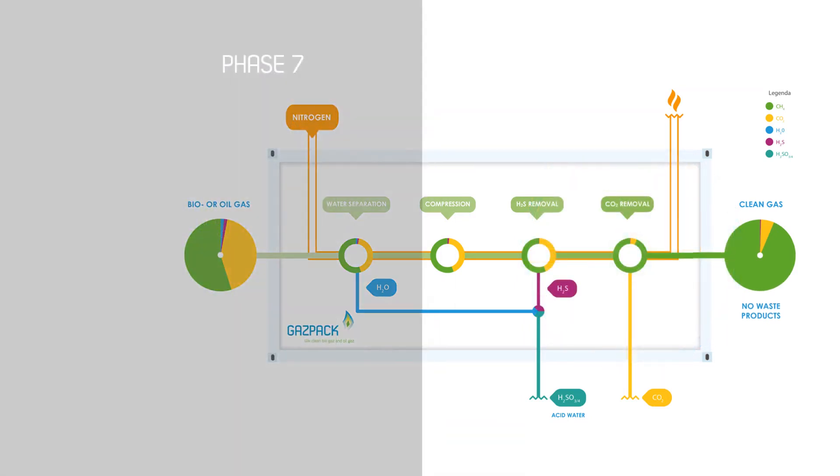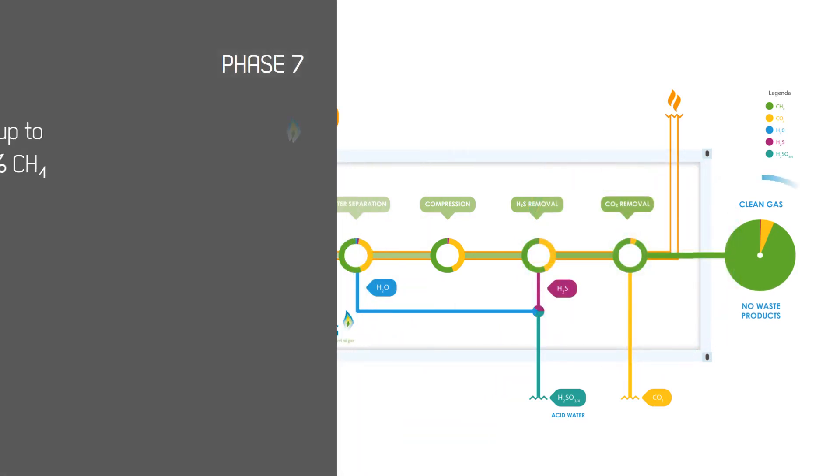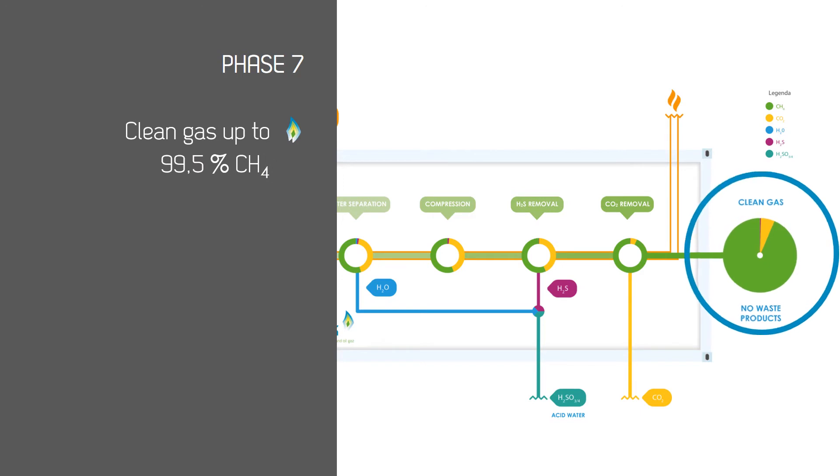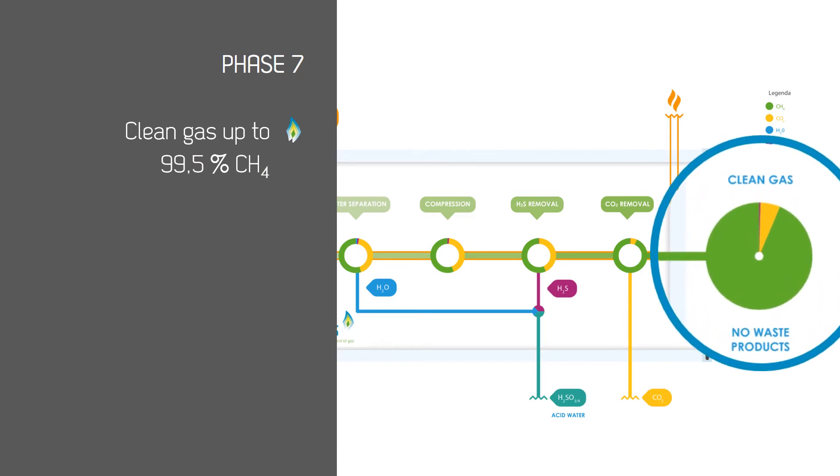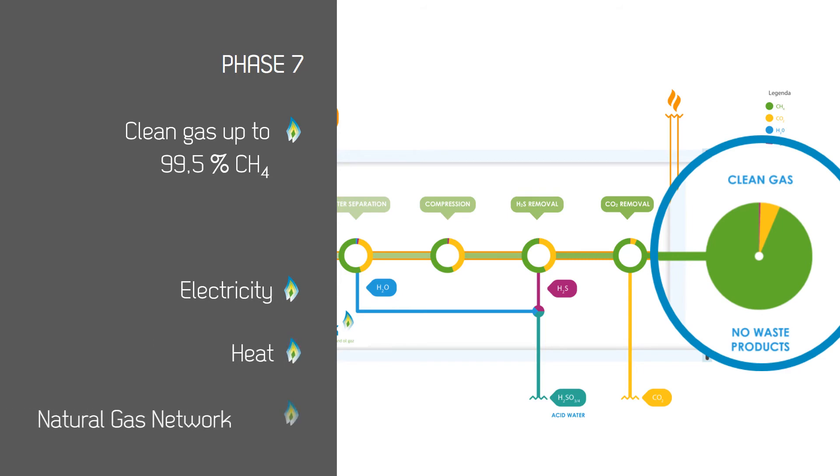Phase 7: The end result. Clean gas of up to 99.5% methane is ready to be put to good use, suitable for a variety of uses not limited to but including generating electricity, heat, or being added to the natural gas network.